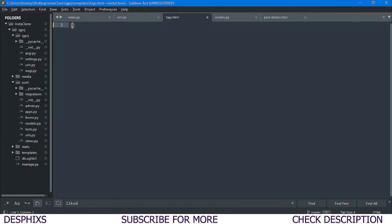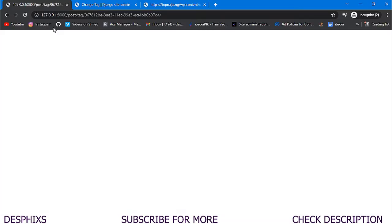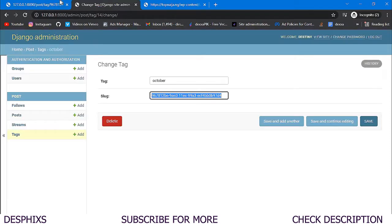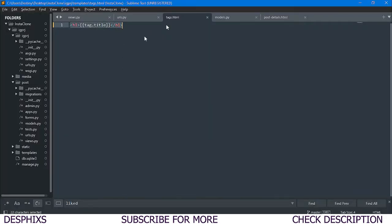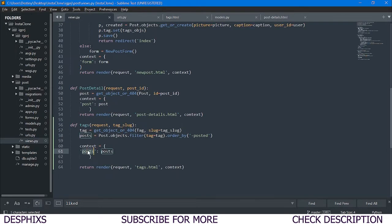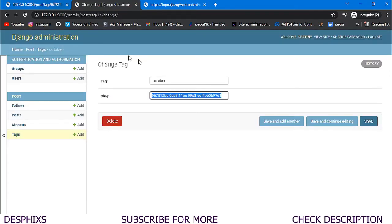After creating tags.html and refreshing, it's working. Let's try displaying the tag title — tag.title inside an h1 tag. Nothing is showing up yet. Looking at the views, we haven't configured it correctly — the context key should be 'tag', not something else. That's why it wasn't showing up.